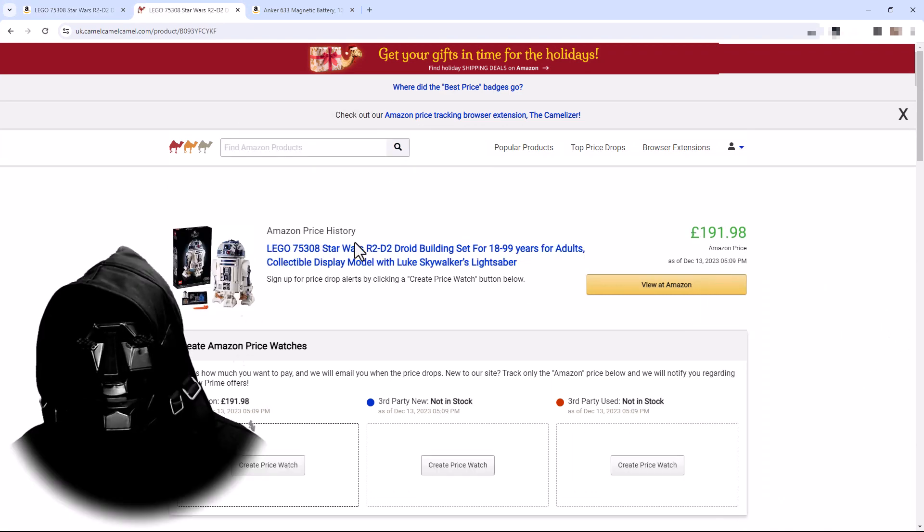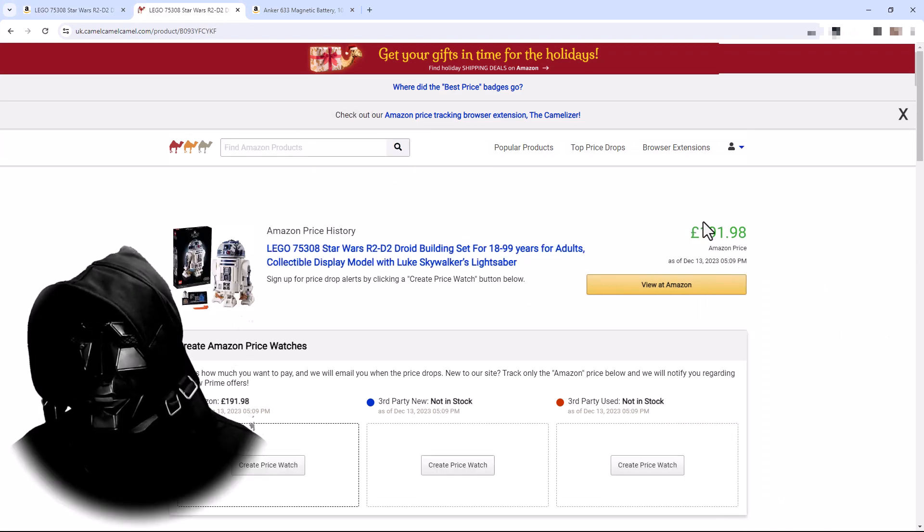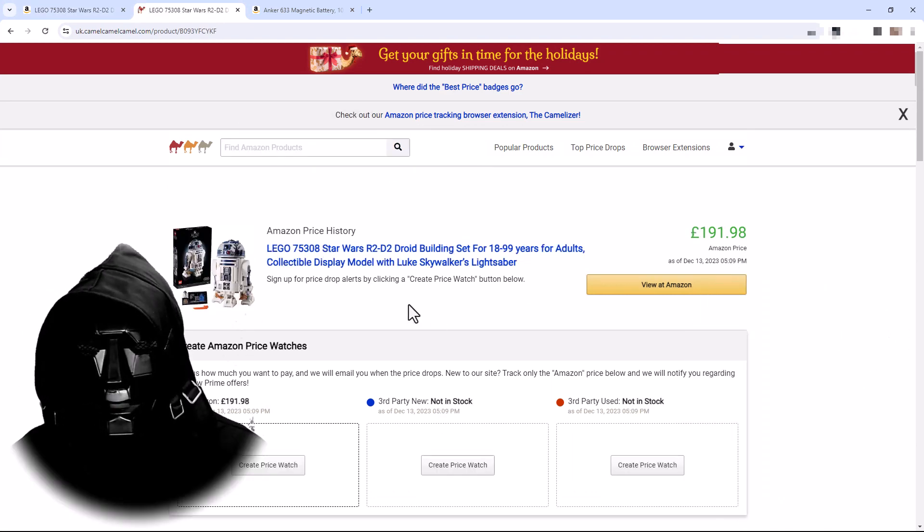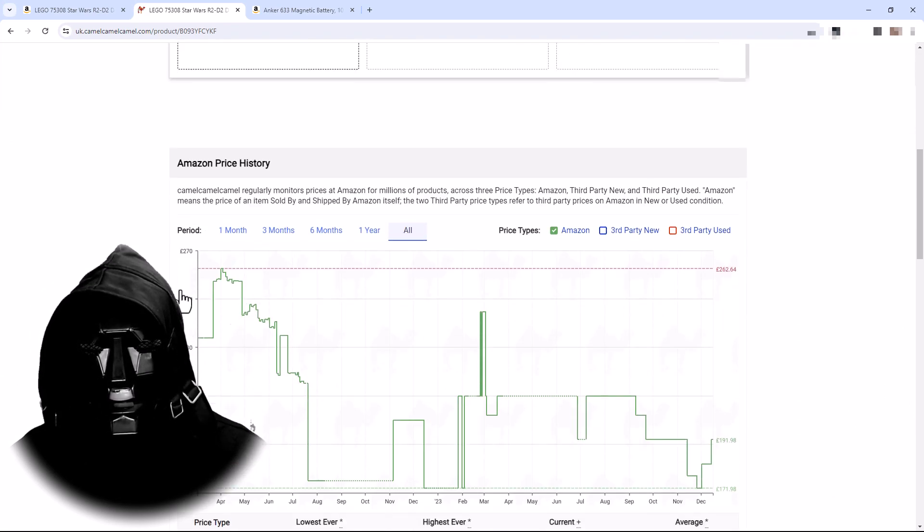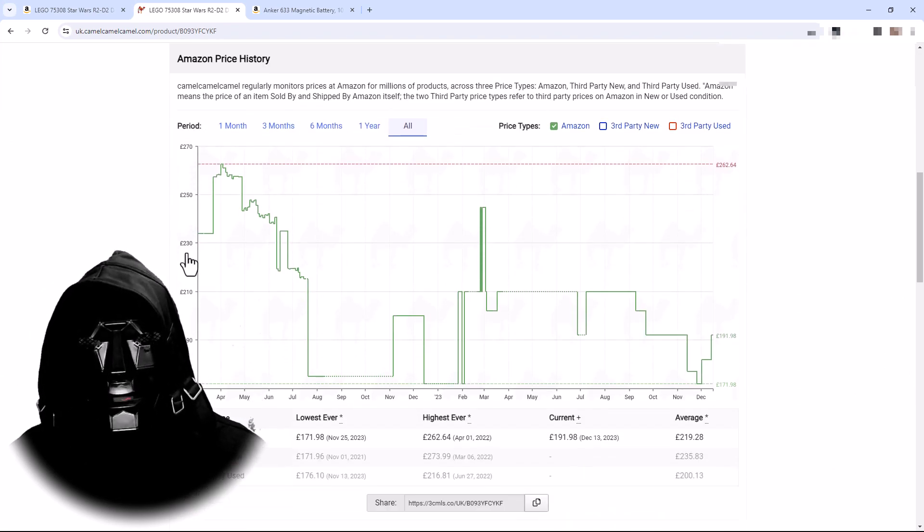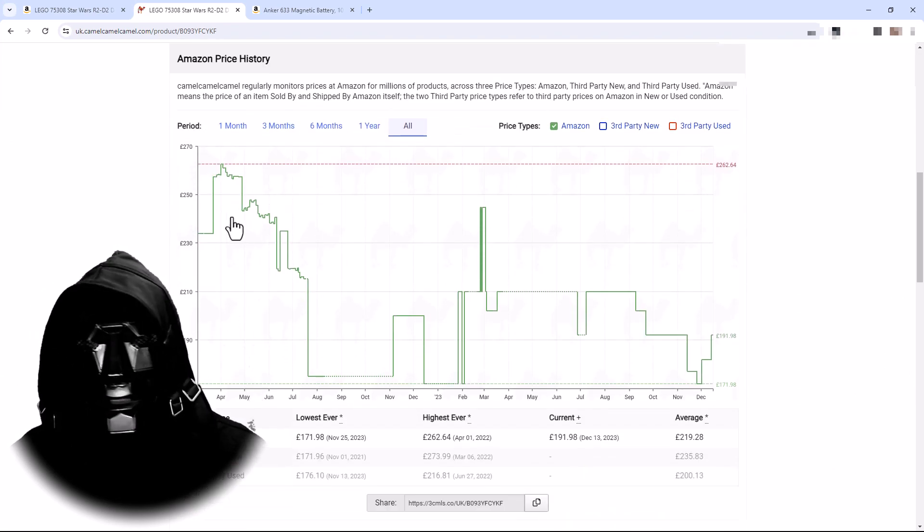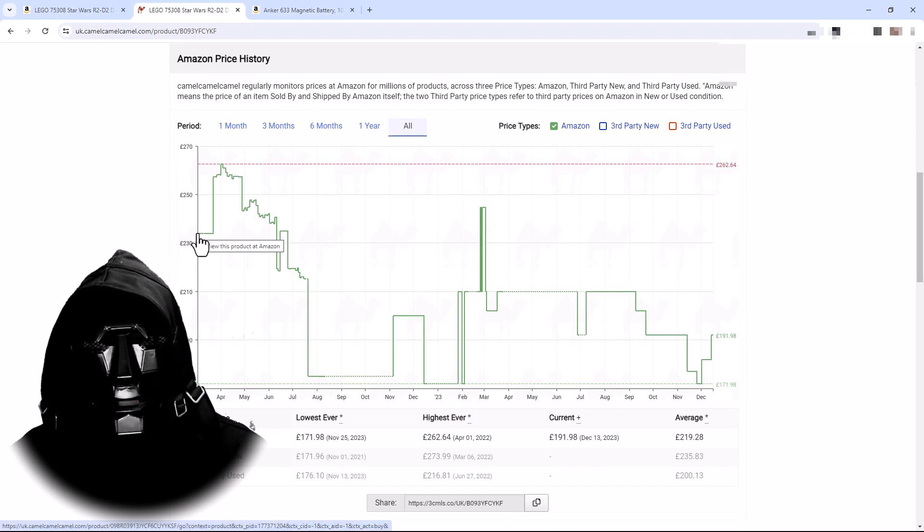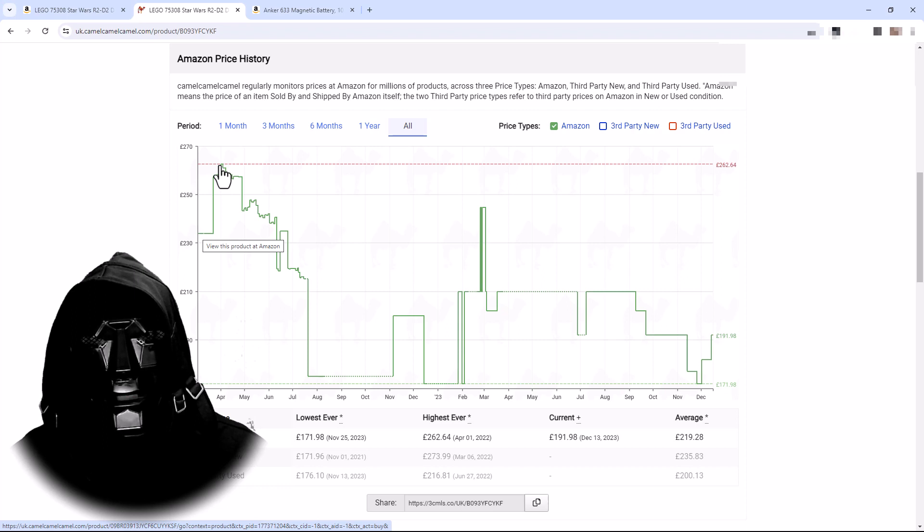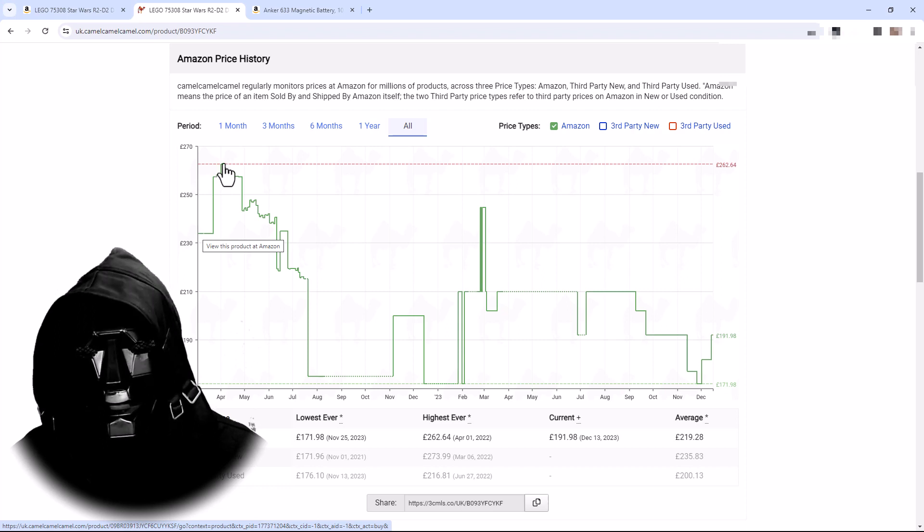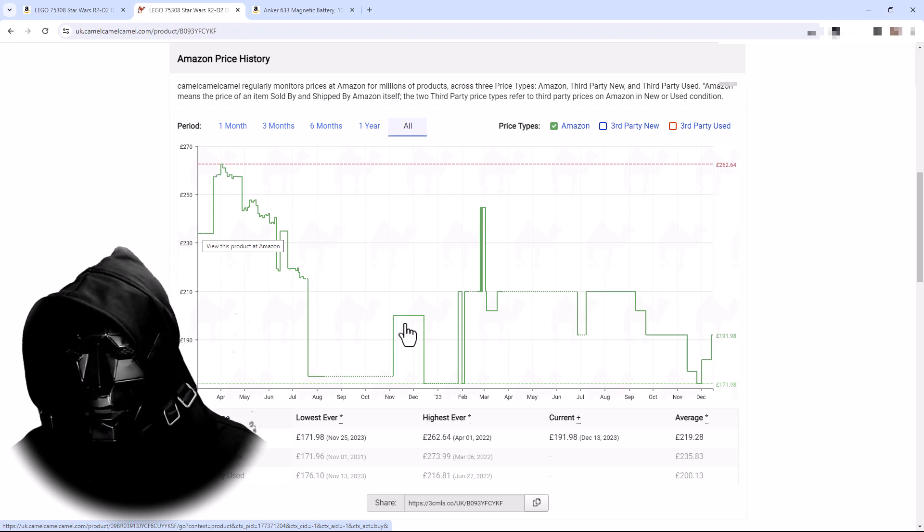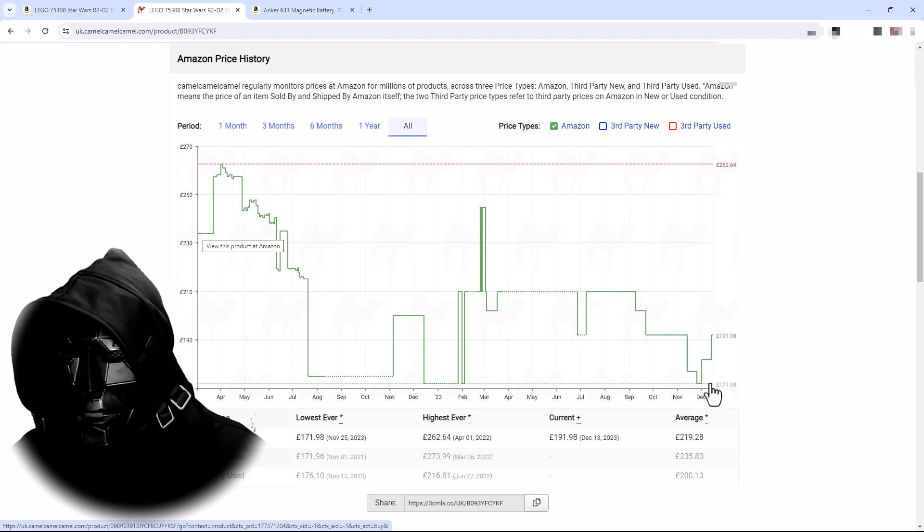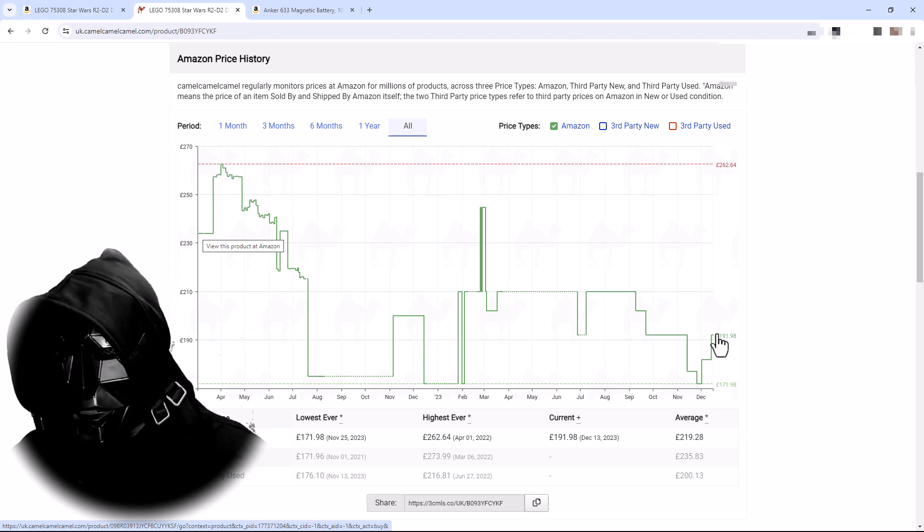So here's our Lego R2-D2. Price is correct. And if we look here on this graph of all time, we can see that it started out at over £230. It went all the way up to just shy of £270. It isn't currently at its lowest. It has been £20 cheaper.